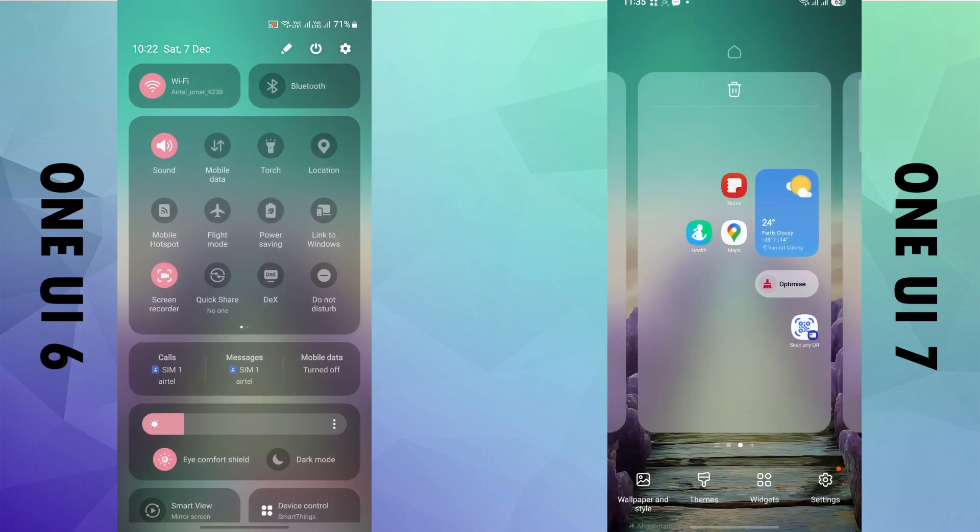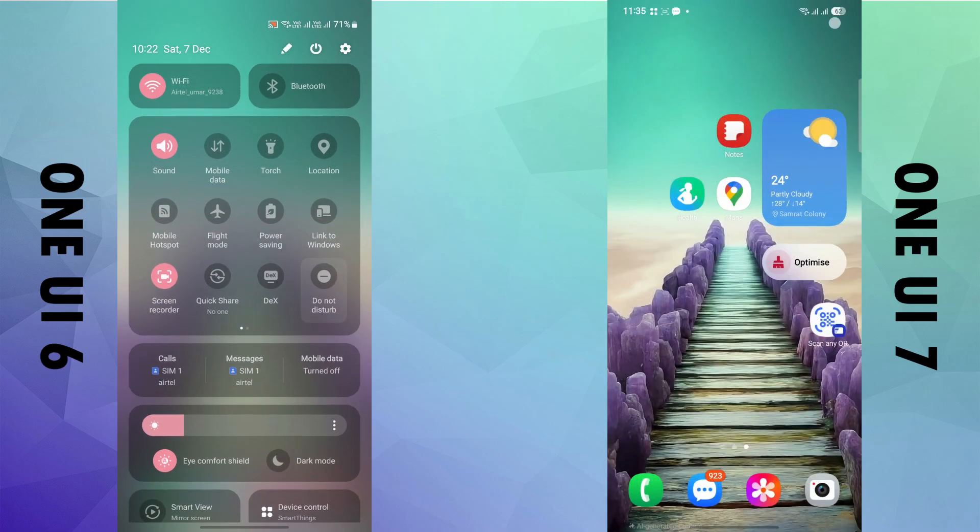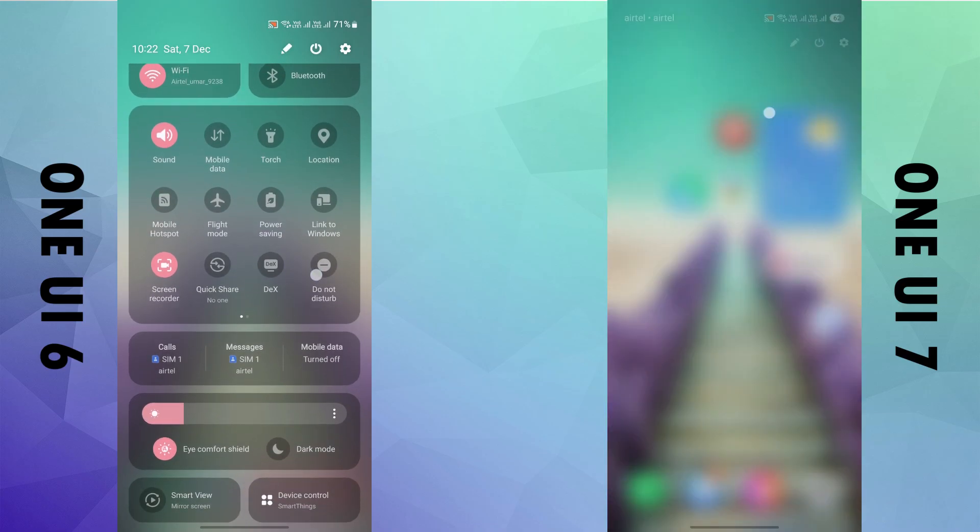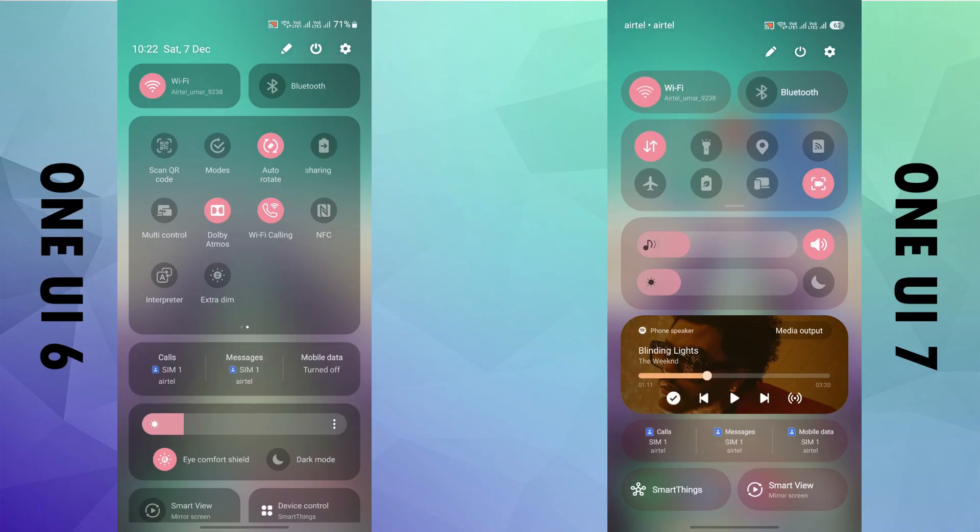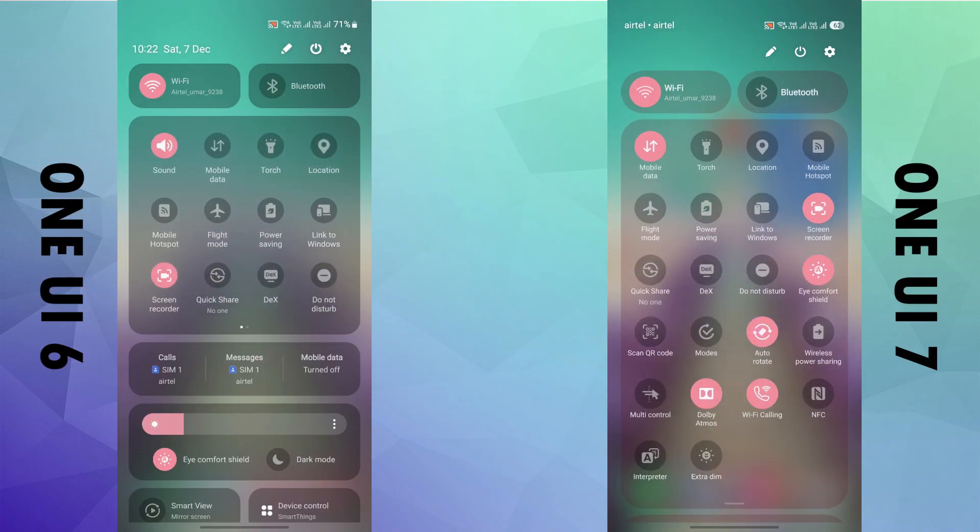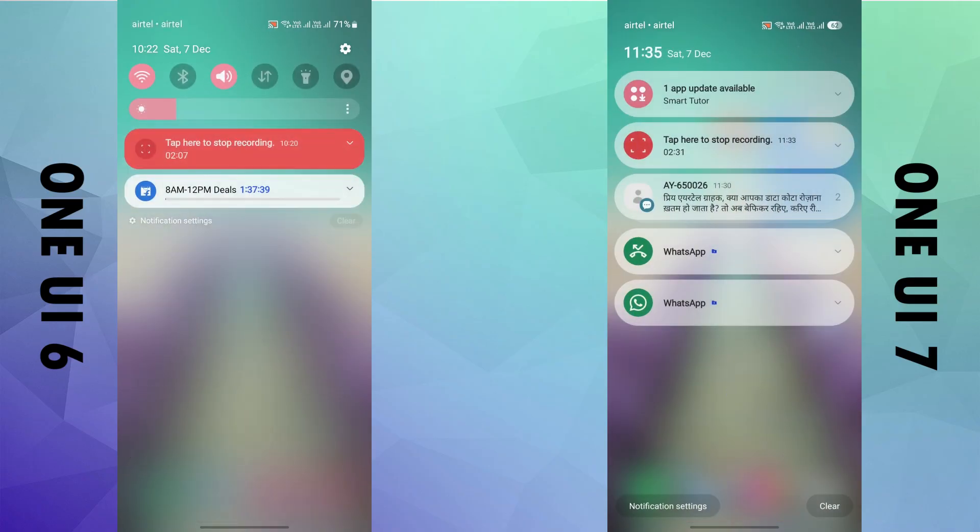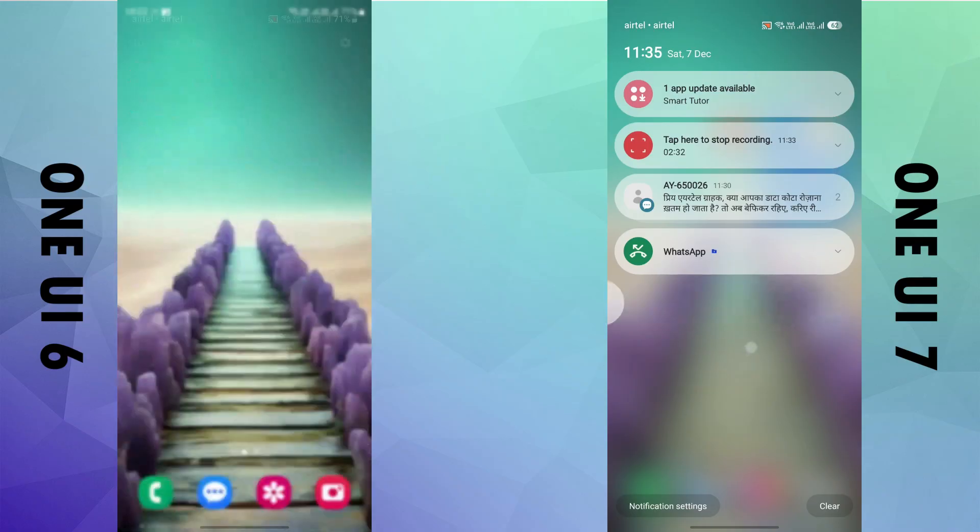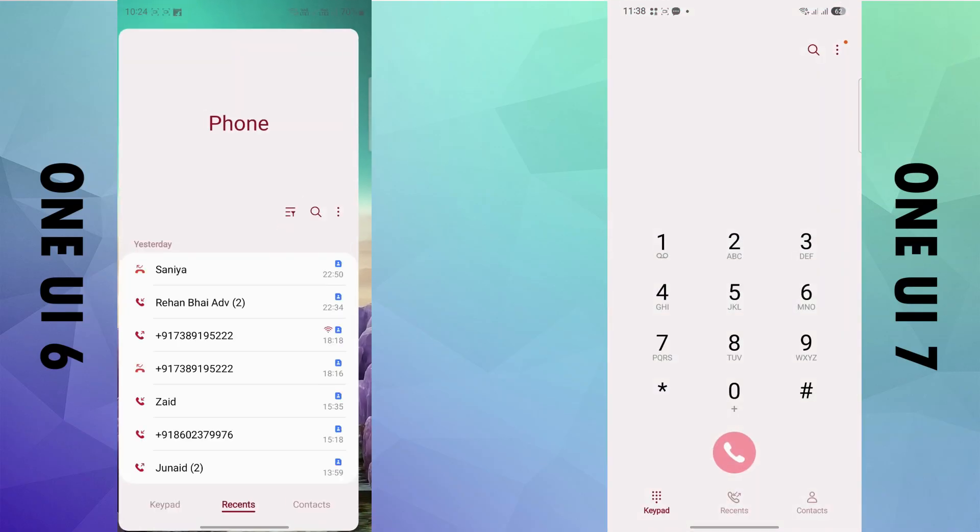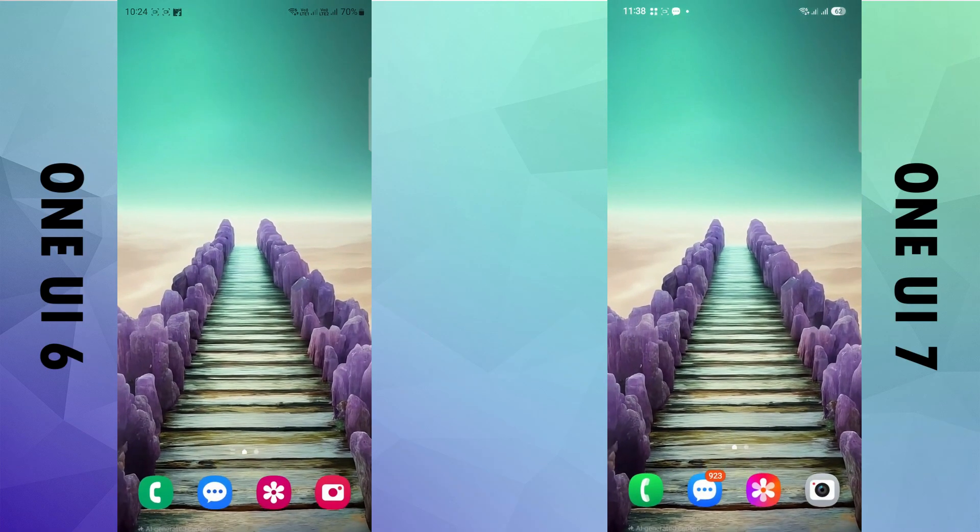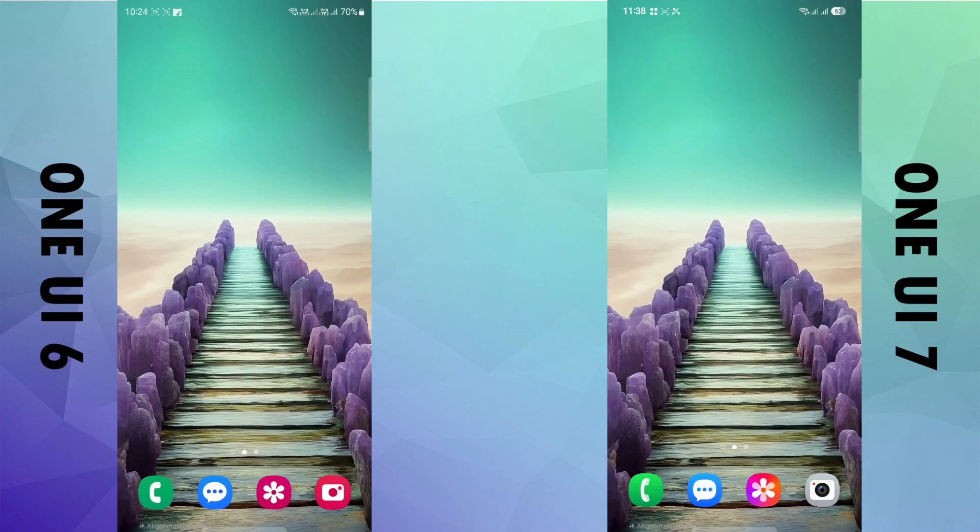The notification panel got another visual overhaul as well. Corners are more round and the icon size has increased. The animations have been improved as well and the transitions are more fluid.